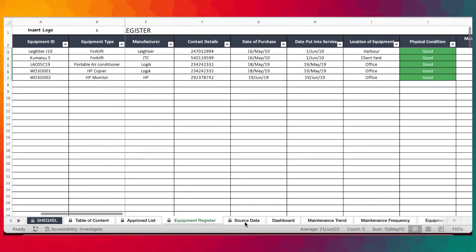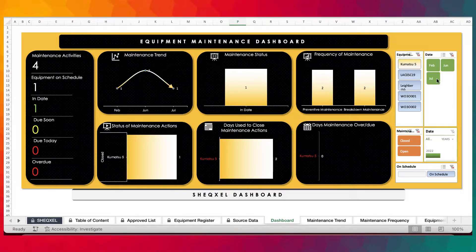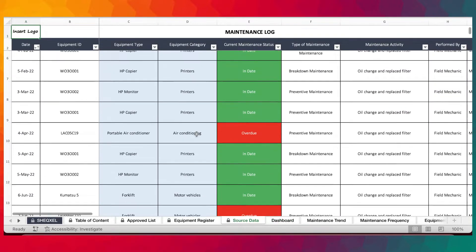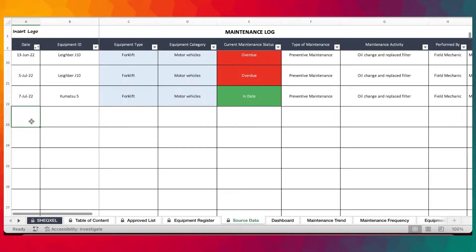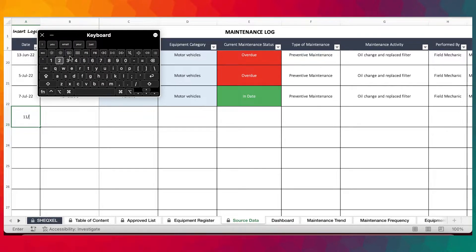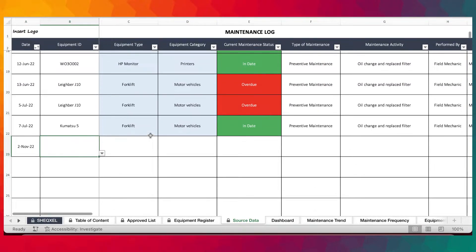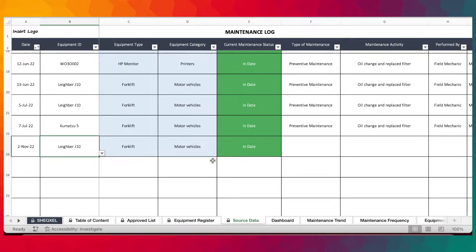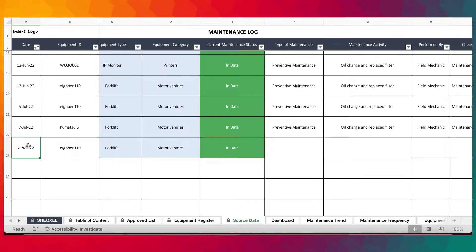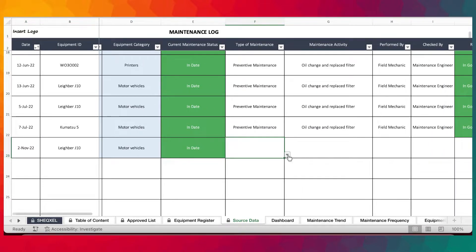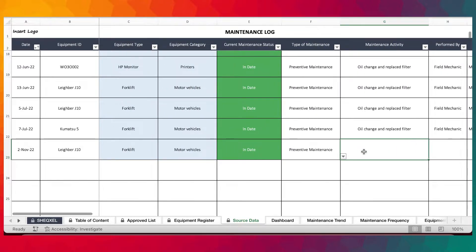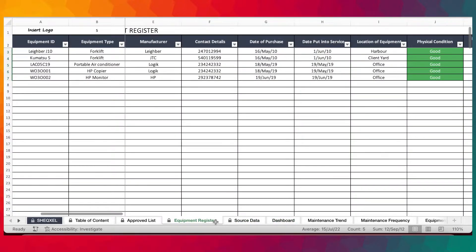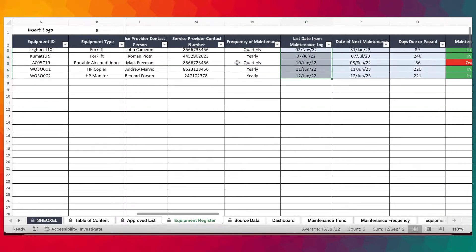So take note — the number of maintenance activities required according to the dashboard is 20. We're going to solve the ones that are overdue. Assuming maintenance activity was carried out yesterday, which is November 11th, 2022. The equipment that we maintain is the Liber G10. As you can see, it automatically changes to 'in date', which simply means we've already carried out the maintenance activity. We provided data that maintenance was done, and the type of activity was perhaps preventive maintenance — every quarter, based on its frequency.